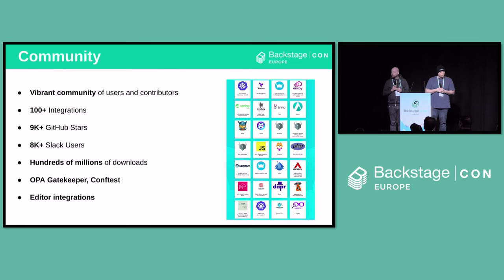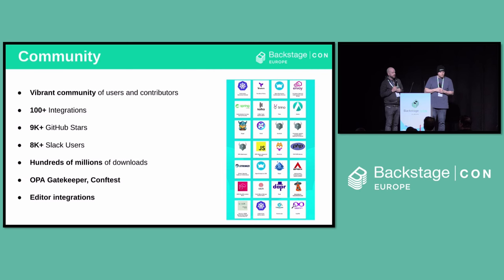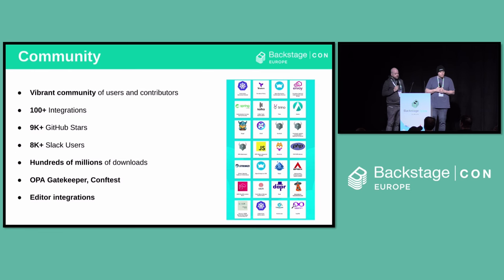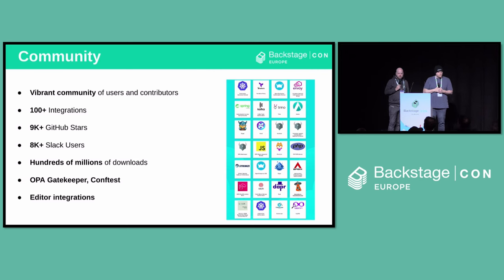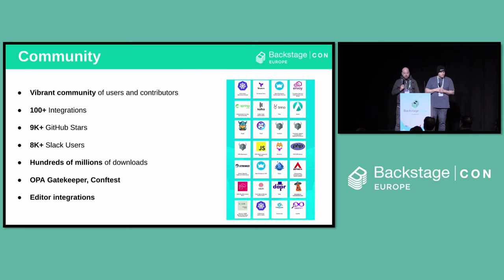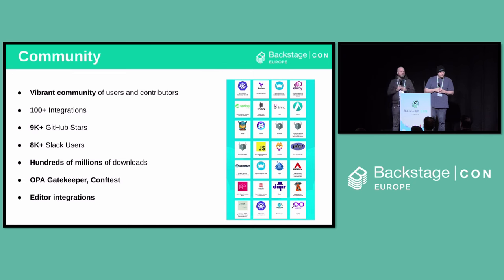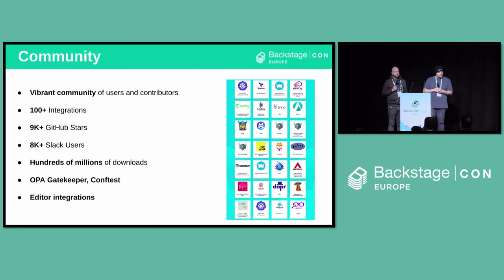As for the community, the first commit in OPA was in 2015 — almost 10 years ago. We've established quite a vibrant community around the project: over 100 integrations listed in our ecosystem catalog, 9,000 stars on GitHub, 8,000 Slack users, hundreds of millions of downloads, and a lot of related projects like Gatekeeper for admission control, ConfTest for testing things on the file system, and a whole bunch of editor integrations.